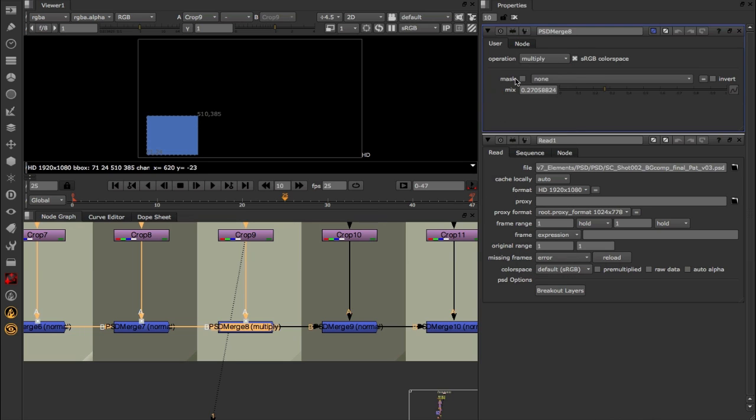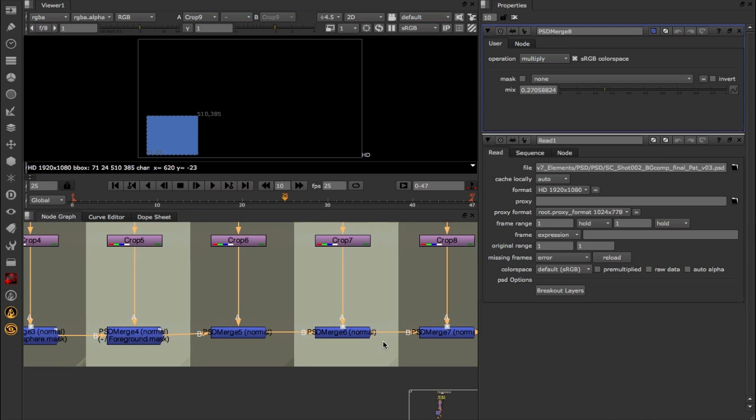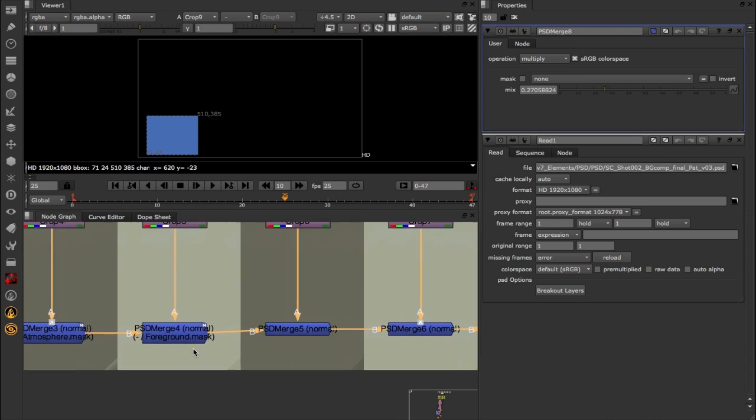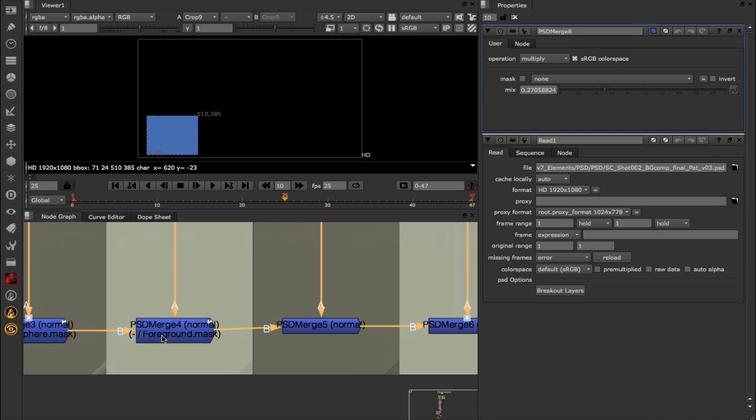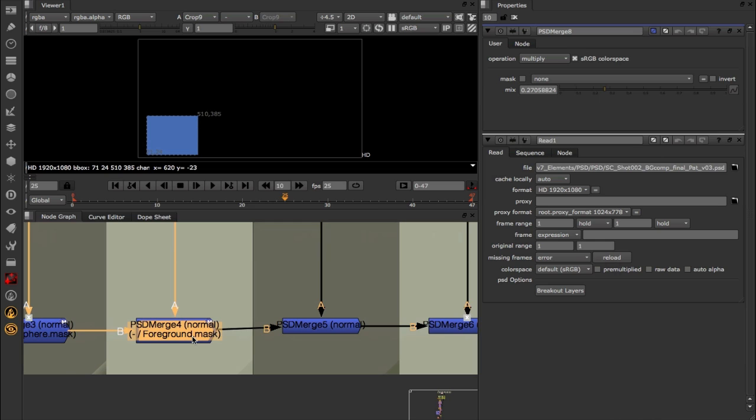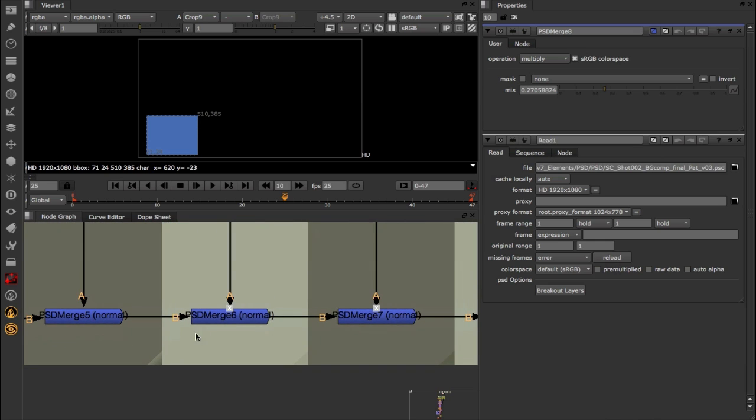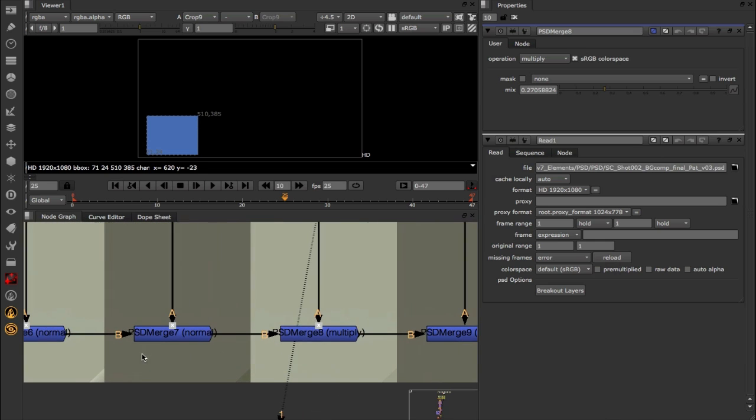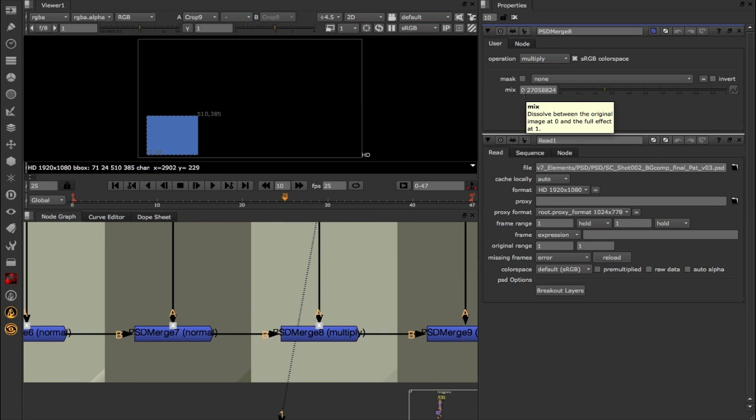Underneath operation we have mask, so just like Nuke's regular merge node, you can mask a merge operation. That rasterized mask data is coming into Nuke from Photoshop, so that foreground dot mask channel is being added in here by the breakout layers. Finally underneath that we have the mix value, or the opacity value per layer coming in from Photoshop. This is again set automatically, but we now have full control over this - we can animate it, put expressions on it, and do whatever we want here directly within Nuke.